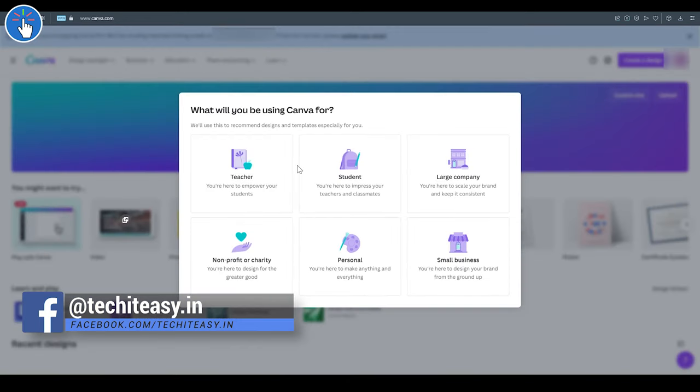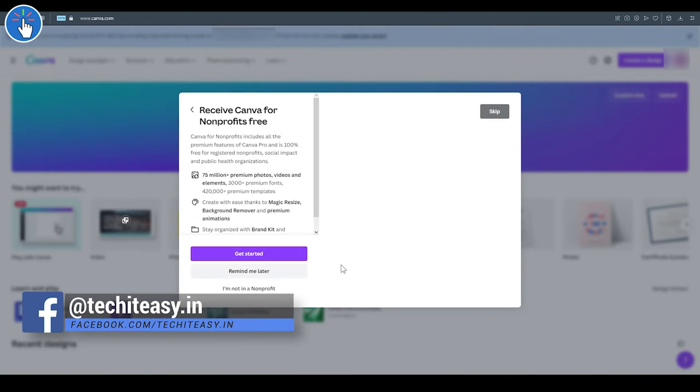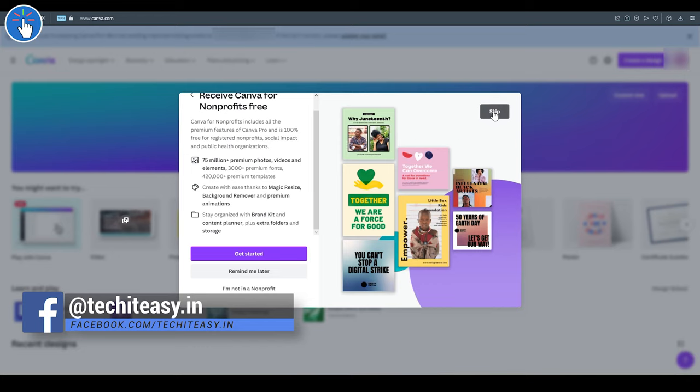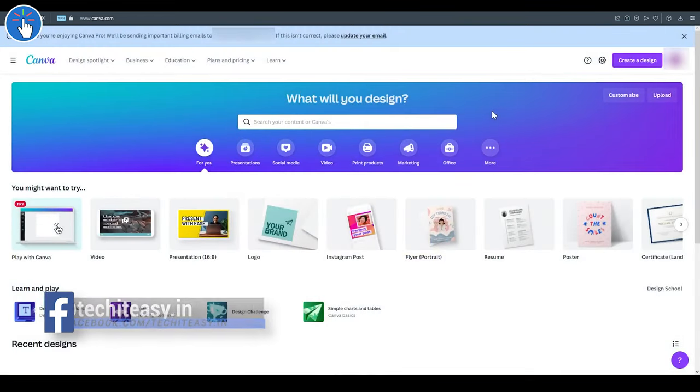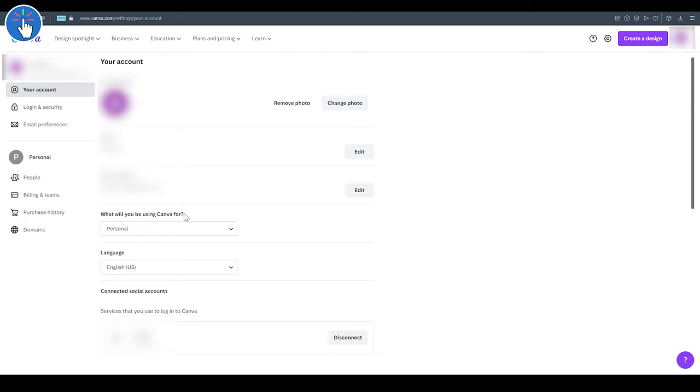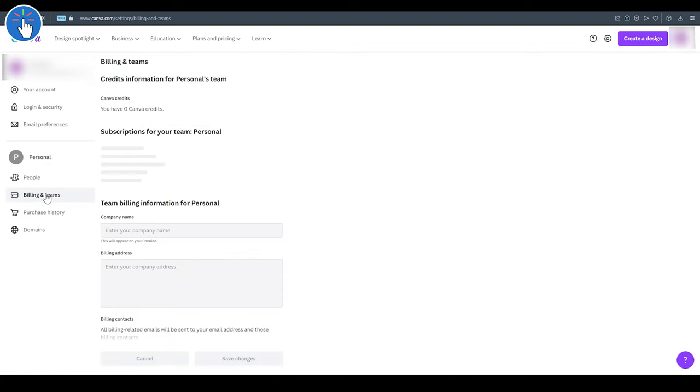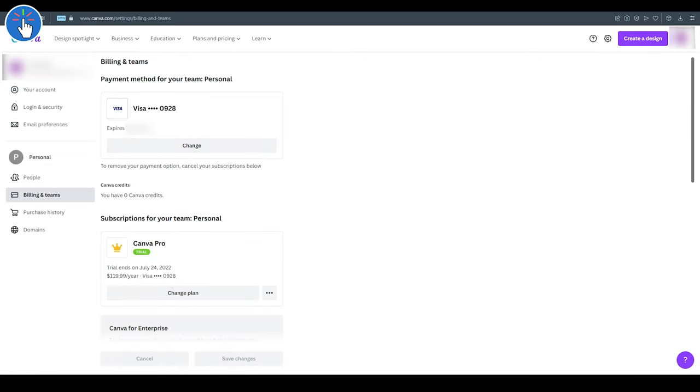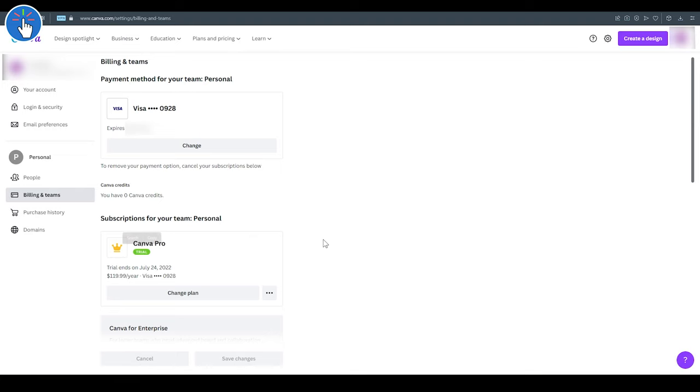So let's get back to Canva. Personal use - click on Personal. Let me show you that the trial was activated successfully. Click on Billing and Teams, and as you can see there, the Scribe Up Visa virtual card details are mentioned there - the last four digits. And also, as you can see, Canva Pro trial has been activated for 30 days.